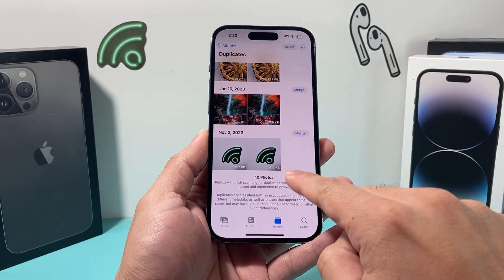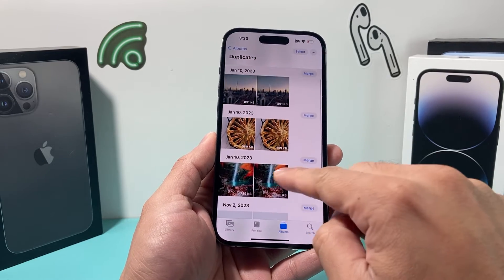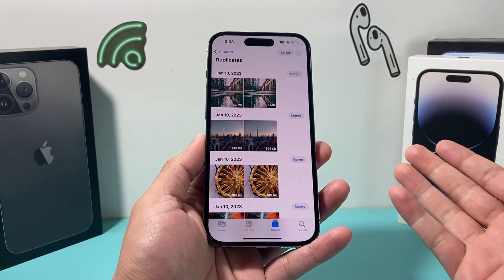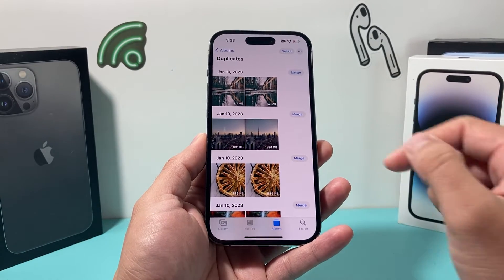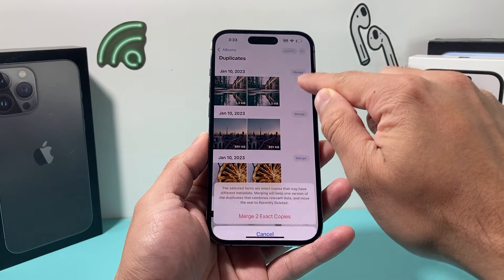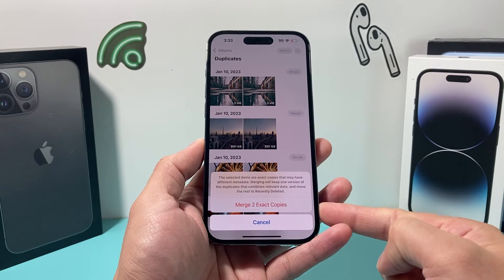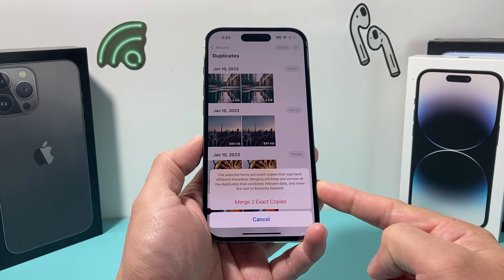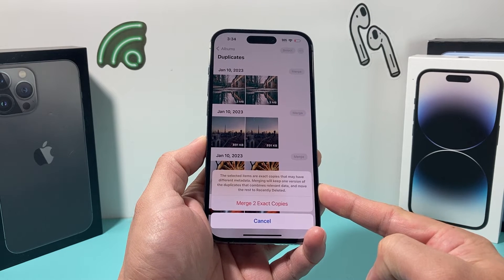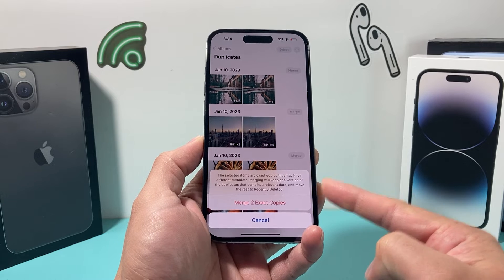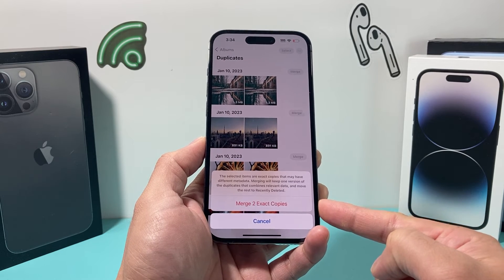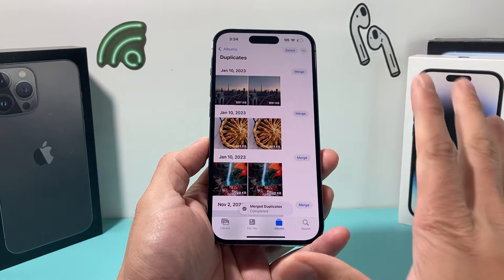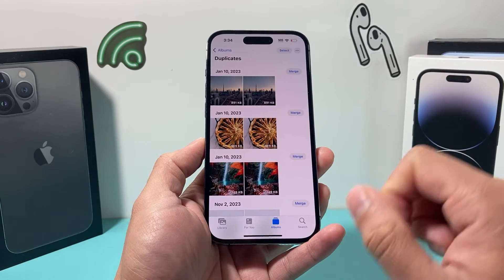Sometimes it might have different sizes. So as you can see here, if we merge it, we're going to save the space being used up by those duplicate photos. Simply go ahead and click Merge here. When it does merge, if it has different metadata, it will keep one version of the duplicate that combines relevant data, and then move the rest to Recently Deleted.